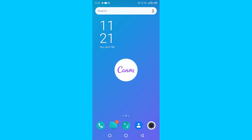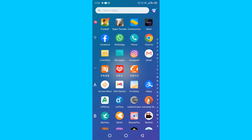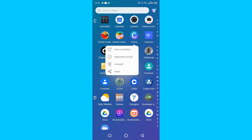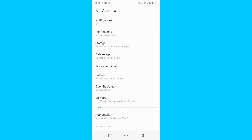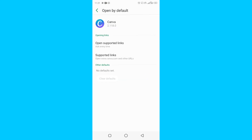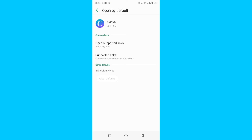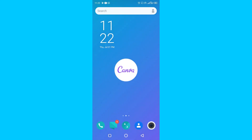Sometimes you'll want to open a Canva link on the web rather than having it auto-redirect to the mobile app. To control this, tap and hold the Canva app on your Android phone, then tap Application Details. Scroll to the section that says 'Open by Default,' tap on it, then tap 'Open supported links,' and choose 'Ask every time.' This gives you the option to open designs in the web version or the mobile app.